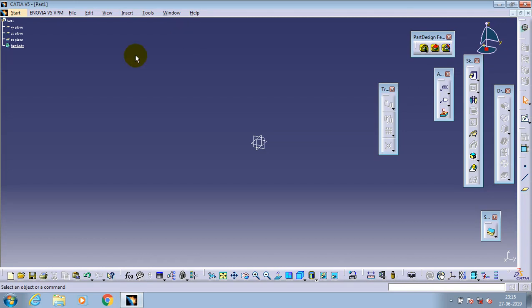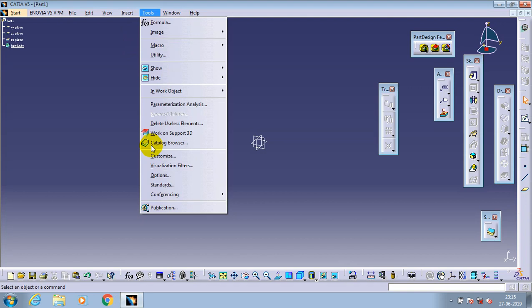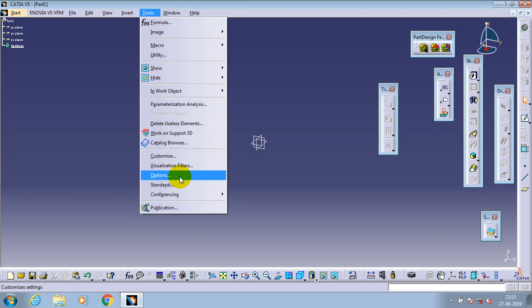In this video we are going to learn how to set the units in CATIA. First, go to the Tools menu and select the Options icon.